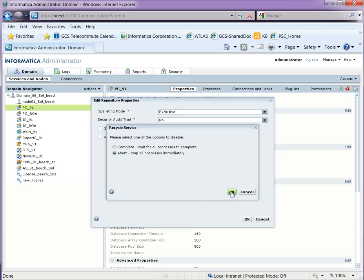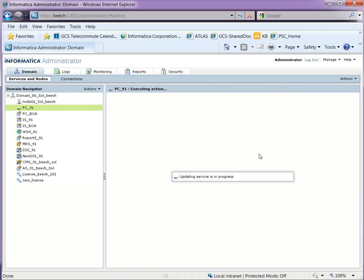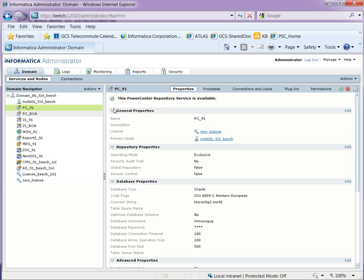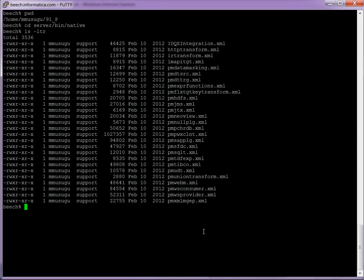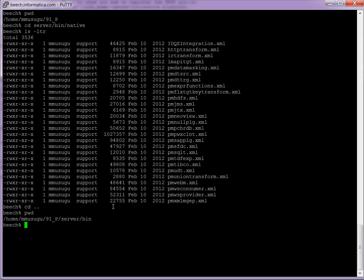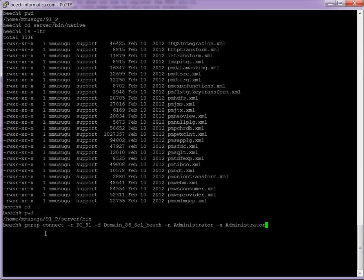When it prompts for restart, select abort and let it get restarted for the changes to be effective. Once the Power Center repository service is running in exclusive mode, go to the server where Power Center is installed and go to the server bin directory. From here, using the PMREP command, connect to the Power Center repository using the command: PMREP connect -R repository_name -D domain_name -N username -X password.